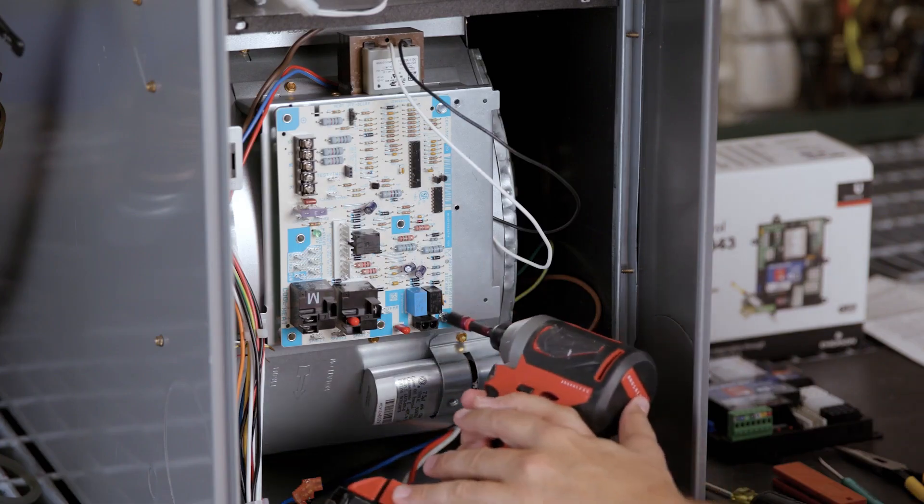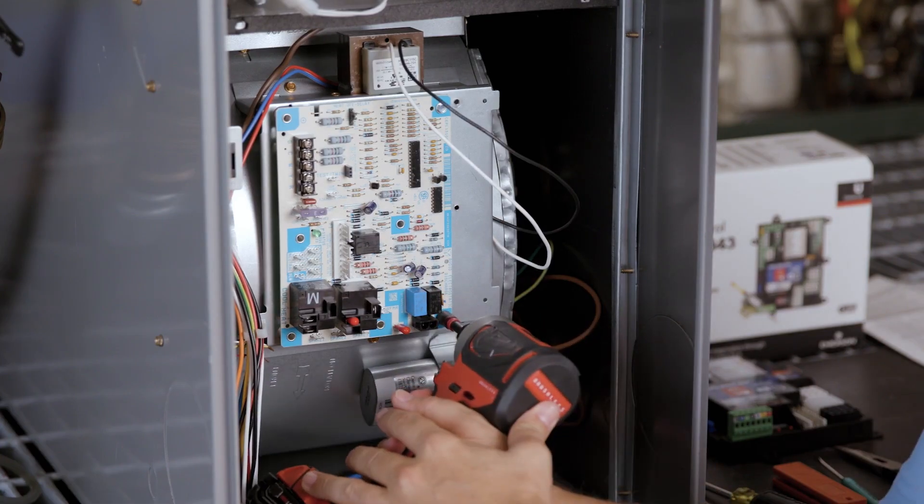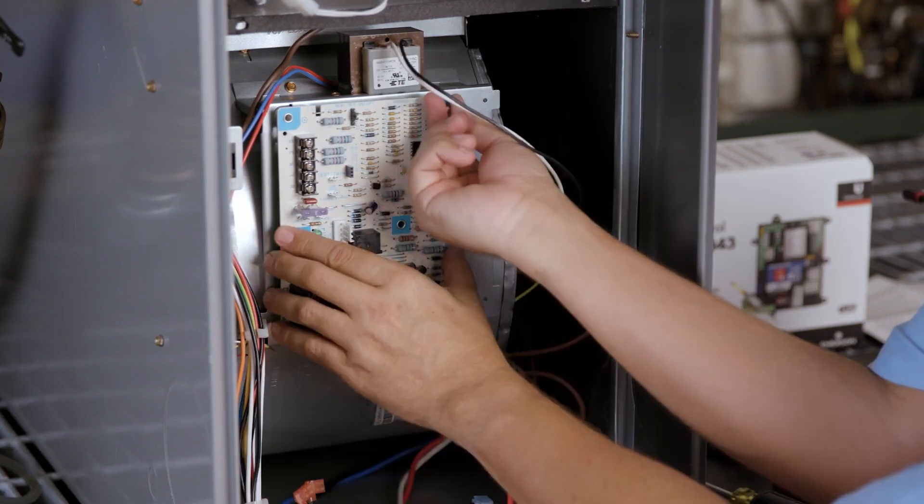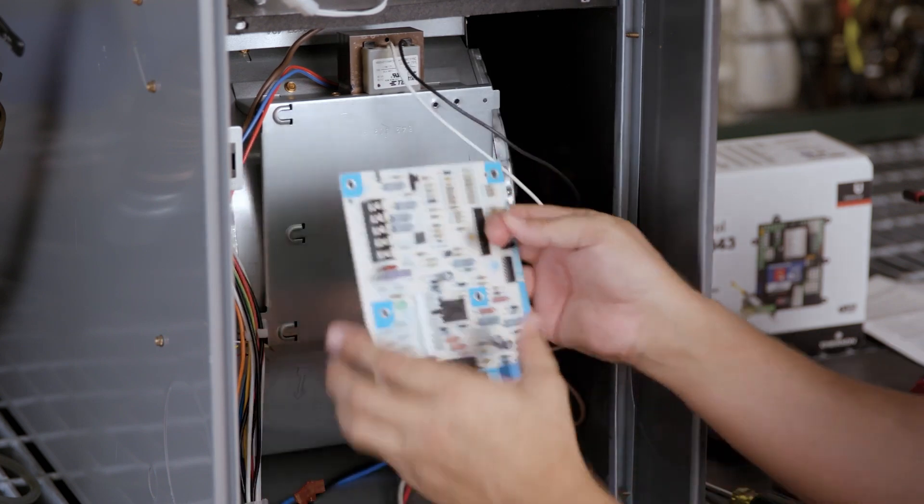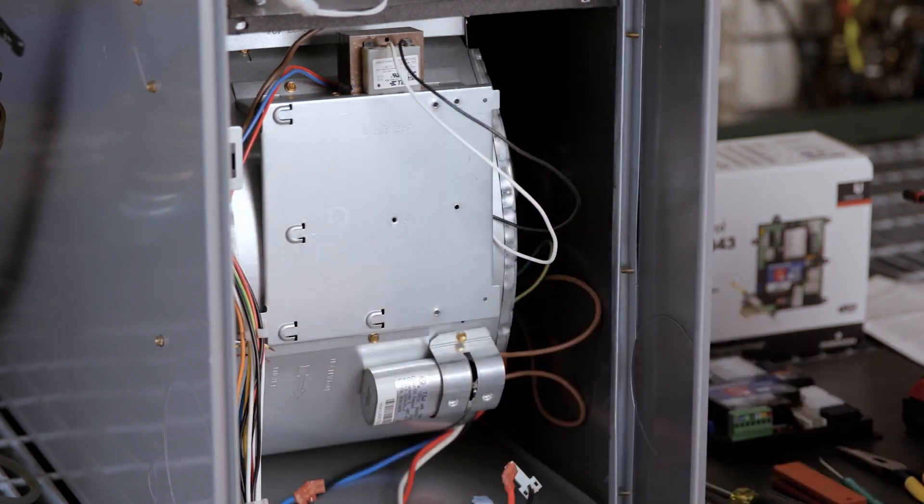Remove the board by unscrewing any screws and disconnecting any standoffs holding the board in place.